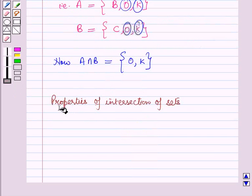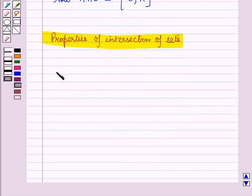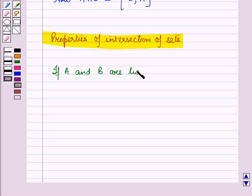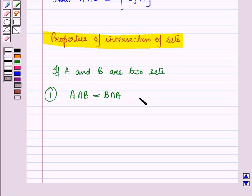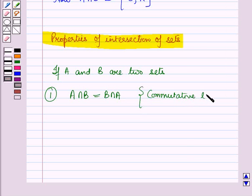Now let us discuss the properties of intersection of sets. If A and B are two sets, then the first property of intersection of sets is A intersection B is equal to B intersection A. This is called the commutative law.